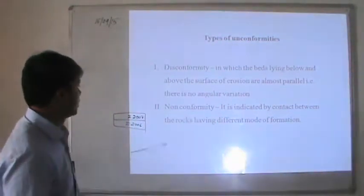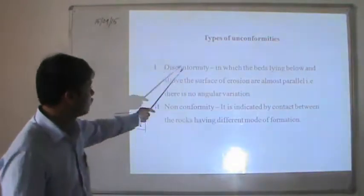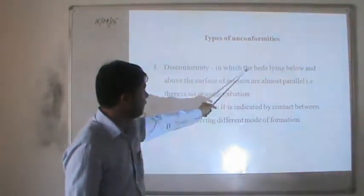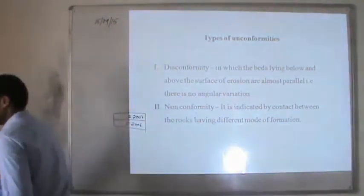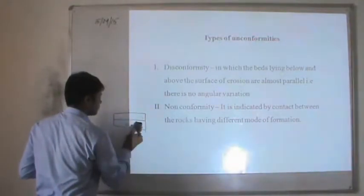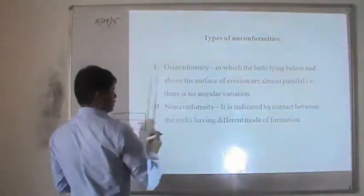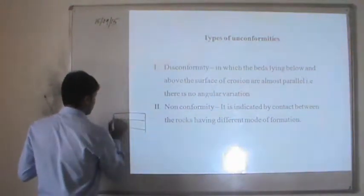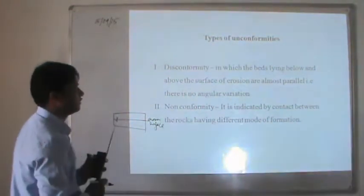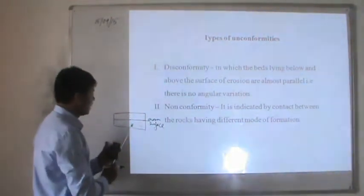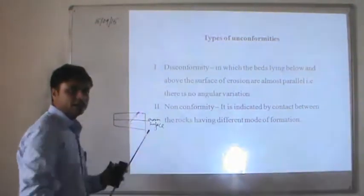There are four major types of unconformities. The first is disconformity. In disconformity, the beds lying below and above the surface of erosion are almost parallel to each other, meaning there is no angular variation. When this erosion surface exists between two parallel beds, they are known as disconformity type of unconformity.